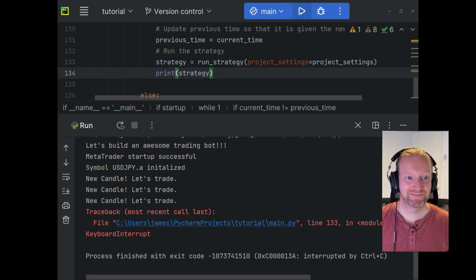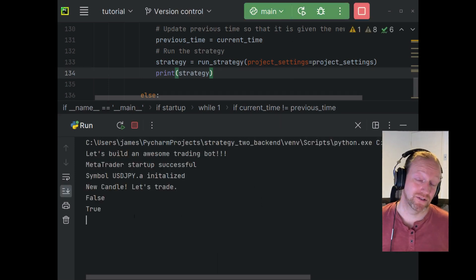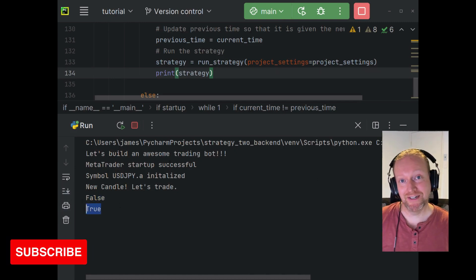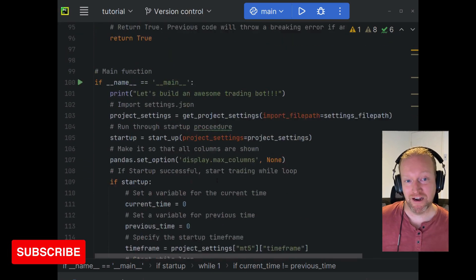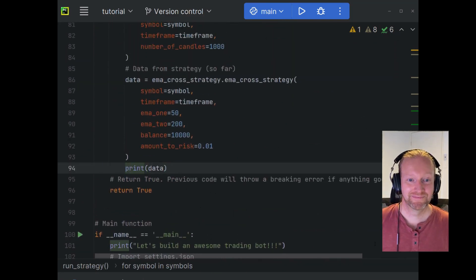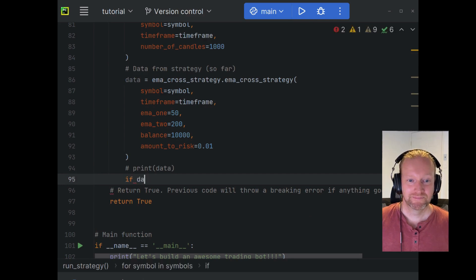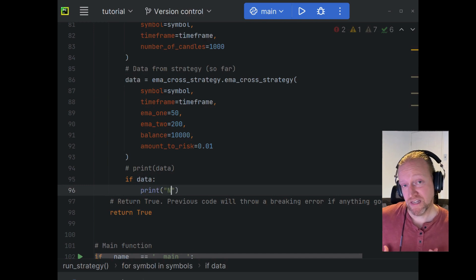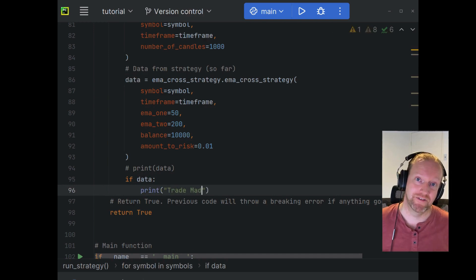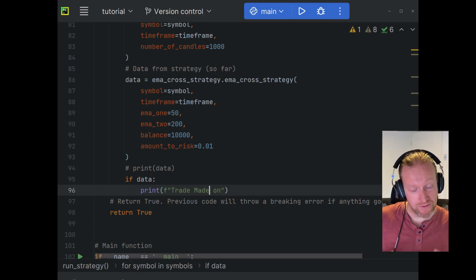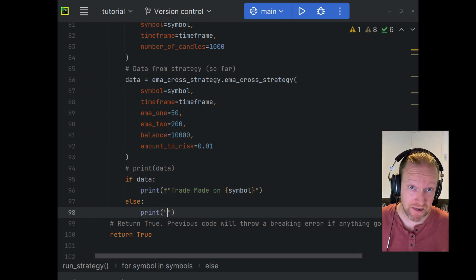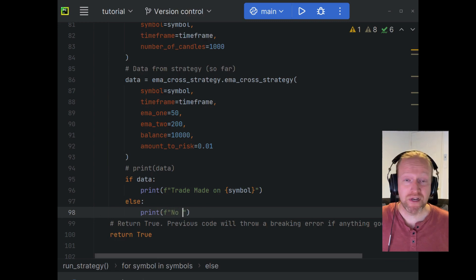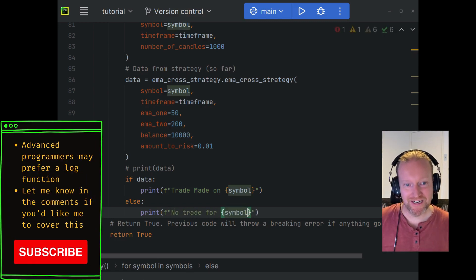If we push play here, let's see what happens. We can see we've got a false in the sense that there's no trade to happen, but a true that the strategy did run correctly — it's just that in this case the strategy identified there was no trade that needed to happen. So let's make that a little bit clearer. If data returns false, we have either that a trade did not occur or no trade was identified. If data returns true, that means a trade has been made and placed on MetaTrader 5. We can print both of those outcomes to the screen, making it a lot easier to understand what's going on.